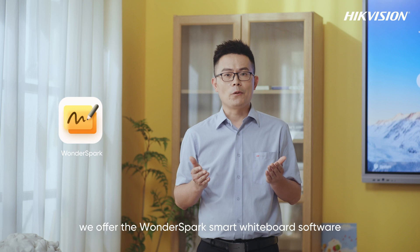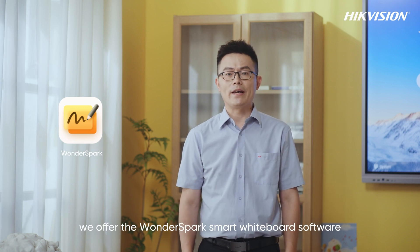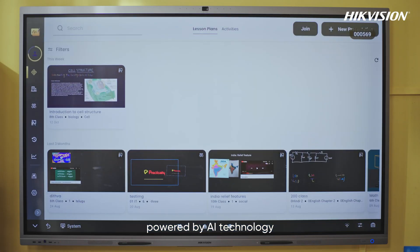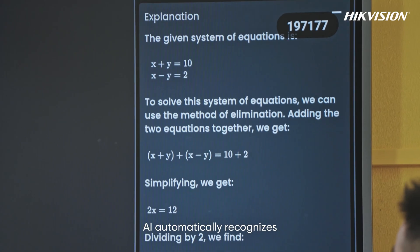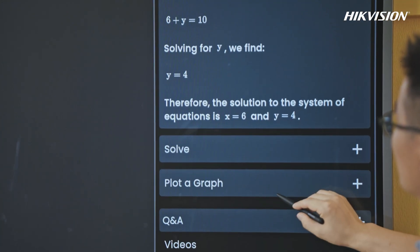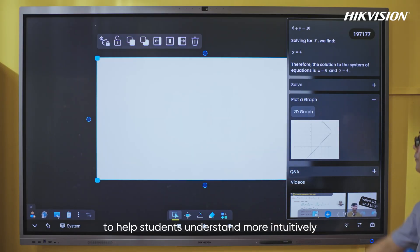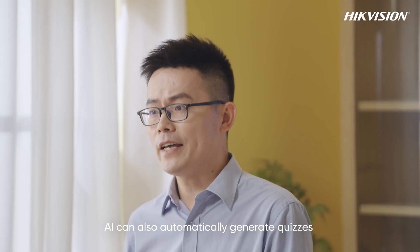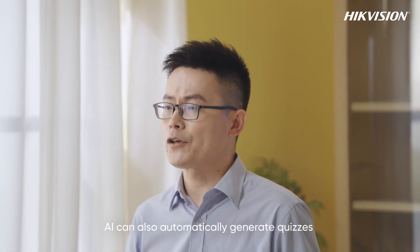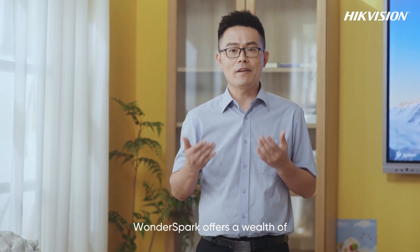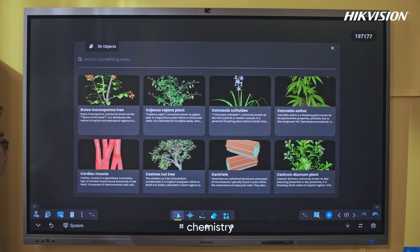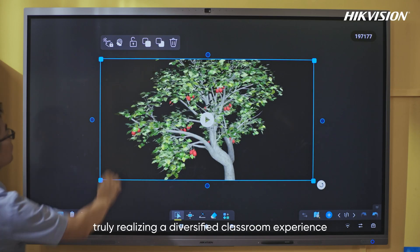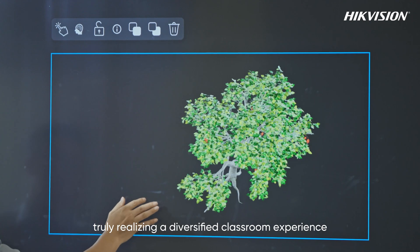Beyond these features, we offer the Windows Spark Smart Whiteboard Software, powered by AI technology. For example, in math classes, teachers can write equations that AI automatically recognizes and provides solutions for, even generating function graphs to help students understand more intuitively. It can also automatically generate quizzes to assess learning during class. Windows Spark offers a wealth of 3D interactive teaching materials covering mathematics, chemistry, natural science, and more, truly realizing a diverse classroom experience.